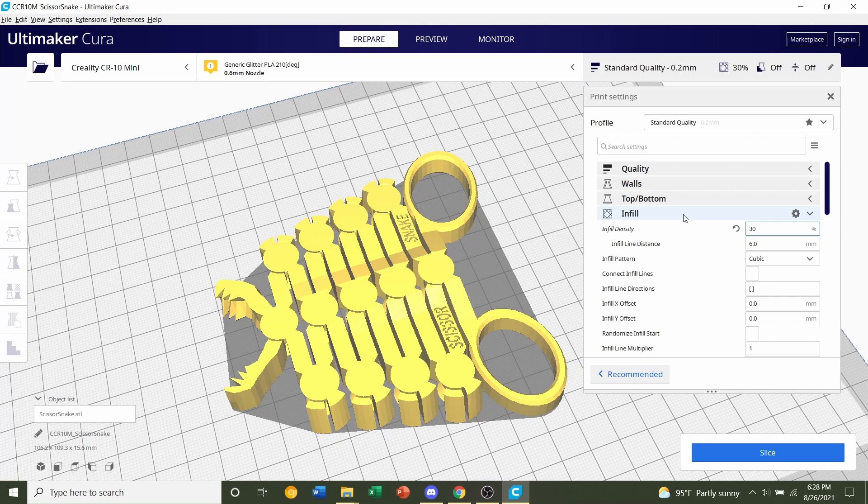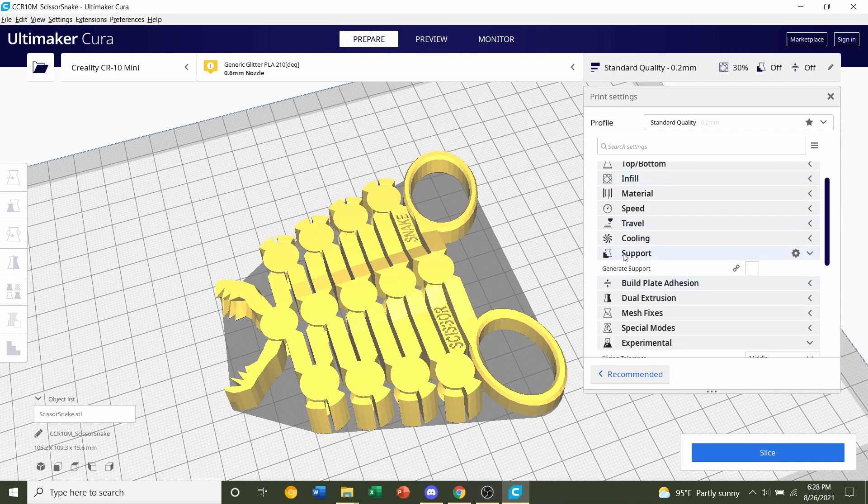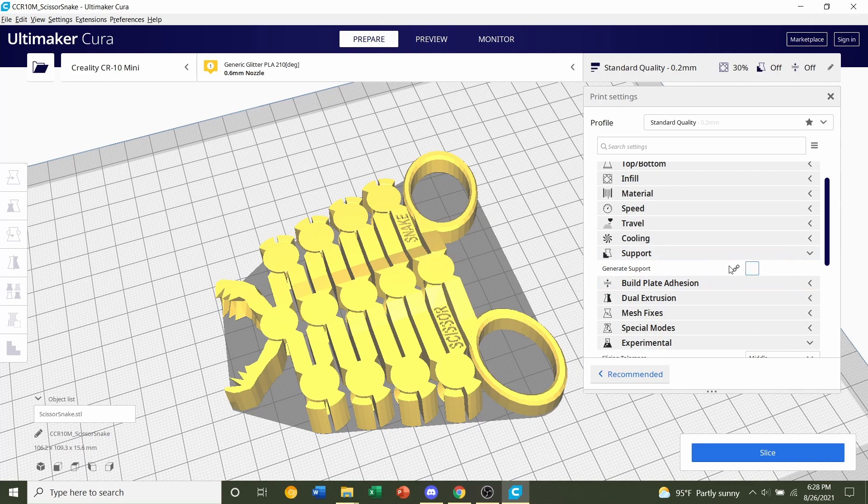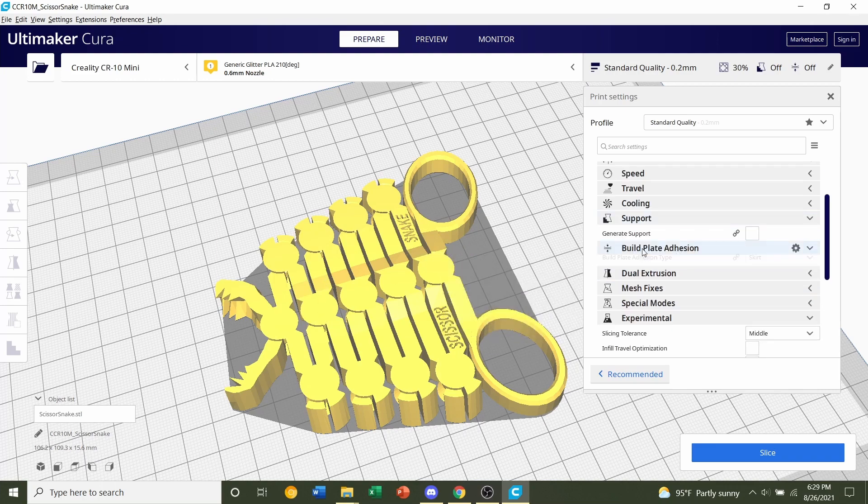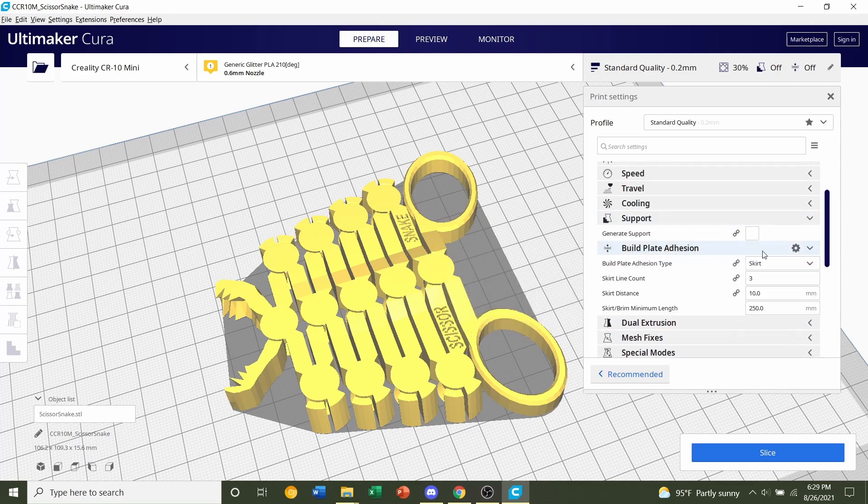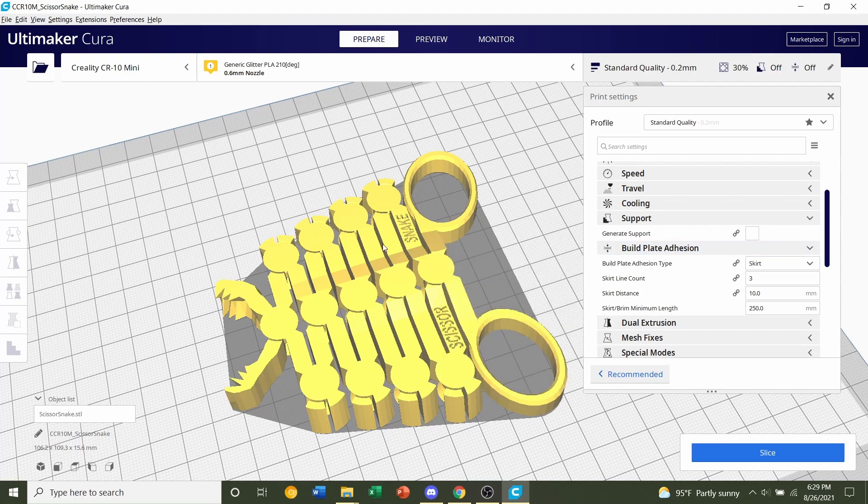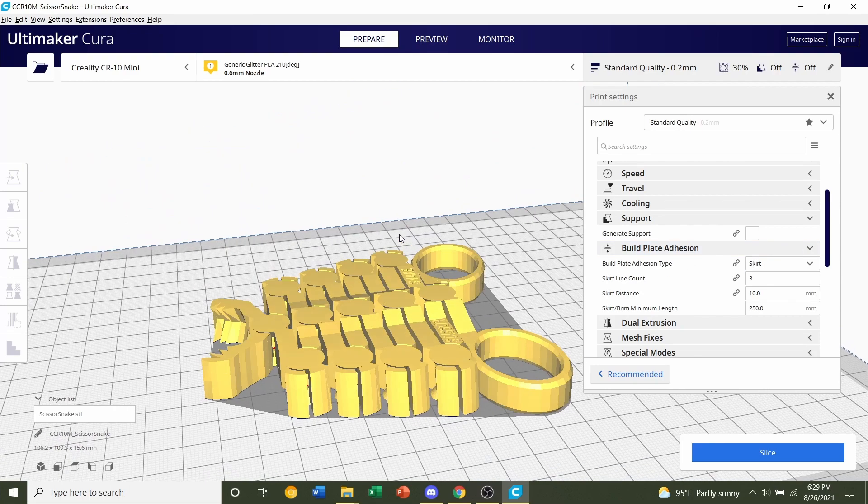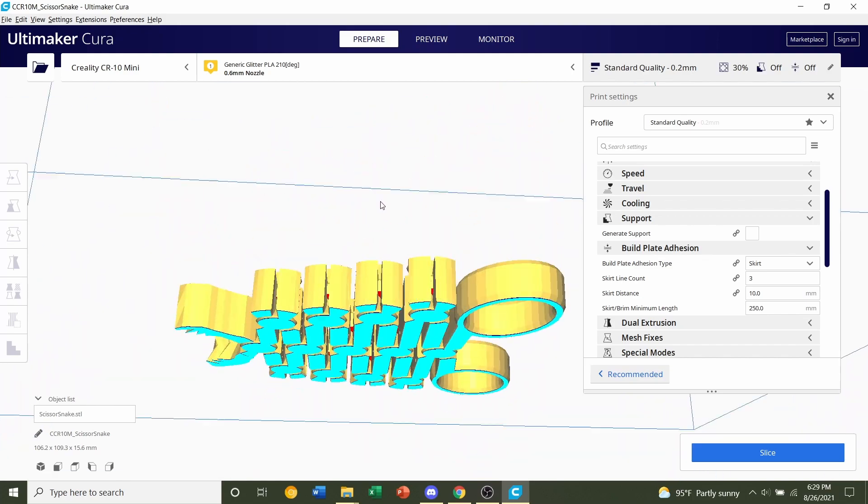So let's just stay at 30%. For the supports, we'll click here and make sure this box is unchecked because we do not want any supports. And finally, under build plate adhesion, we're going to make sure that this is set to skirt because we don't want a brim or raft for this model as we don't need it.